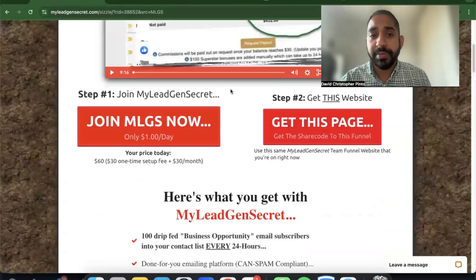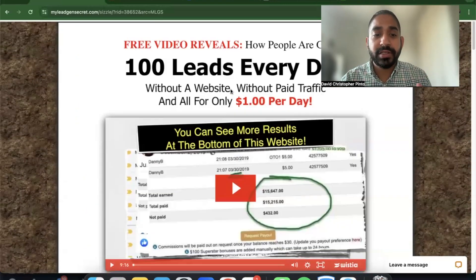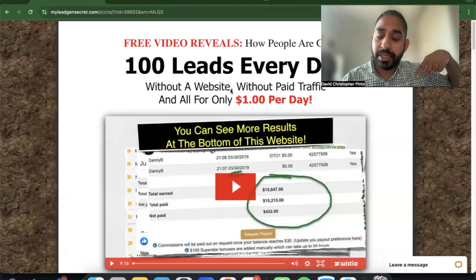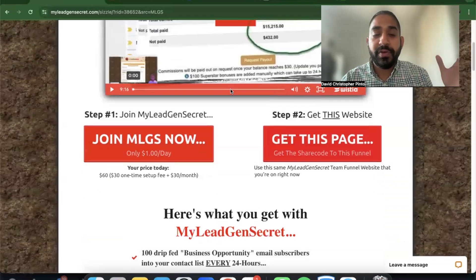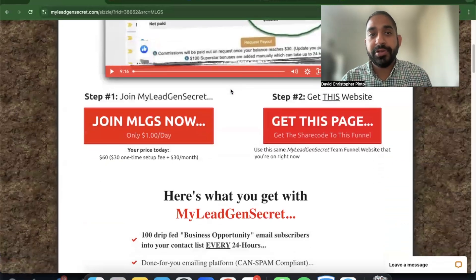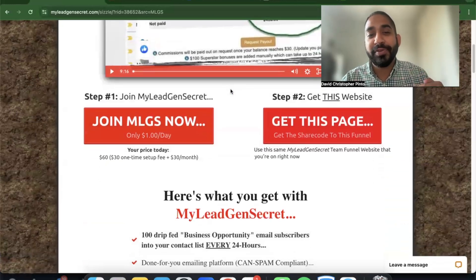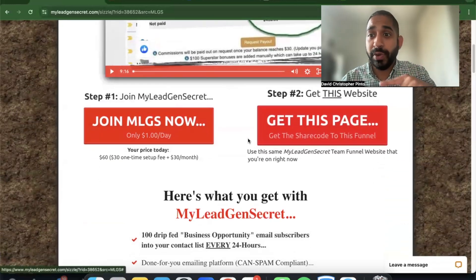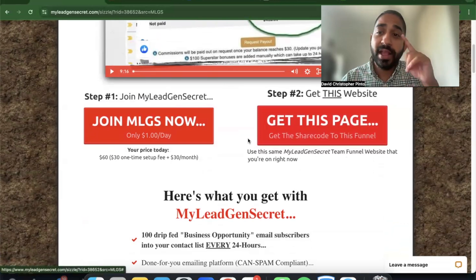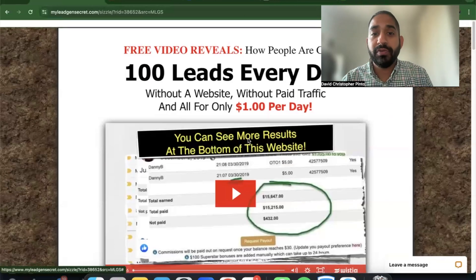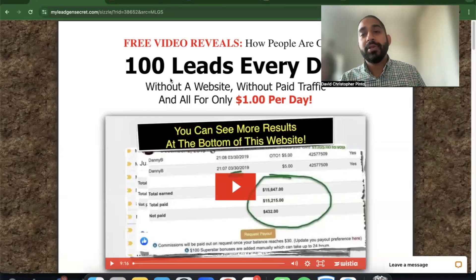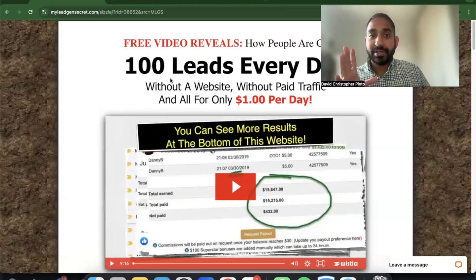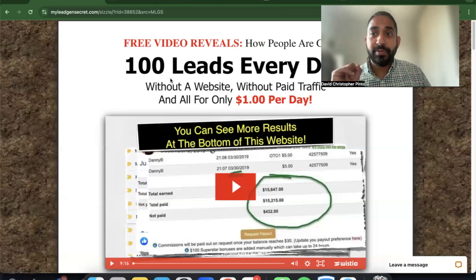If you're interested in My Lead Gen Secret, the link is in the description of this video. If you haven't subscribed yet, hit that subscribe button and the bell notification. I post three times a week — Monday, Wednesday, and Friday — so make sure you tune into all of those videos.